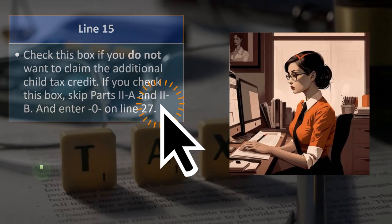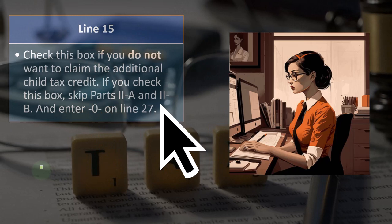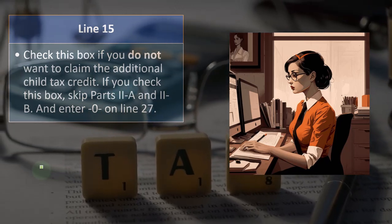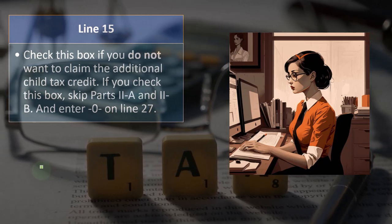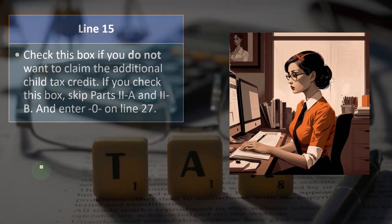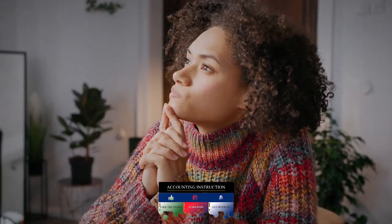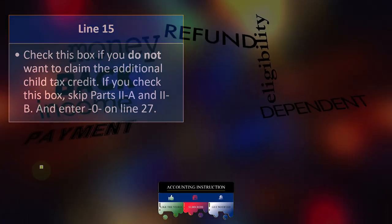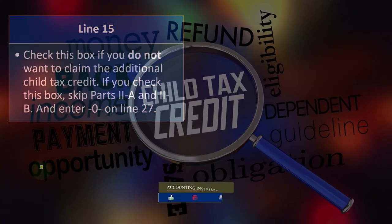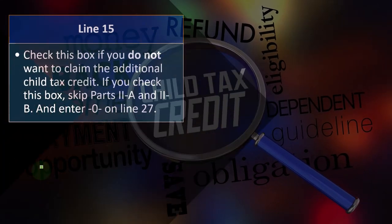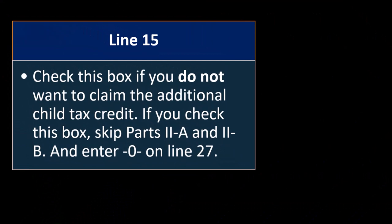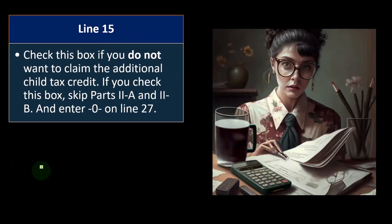Line 15: check this box if you do not want to claim the Additional Child Tax Credit. If you check this box, skip Parts 2A and 2B and enter zero on line 27. When we think about the child tax credit process: does the dependent qualify for the child tax credit? If not, can you get the other dependent credit? If they qualify for the child tax credit, then what if you don't have enough income to claim it and need to dip into the refundable portion — the Additional Child Tax Credit? You may be able to opt out of taking the ACTC, though normally that would not be something you'd want to do unless there's a rational reason.